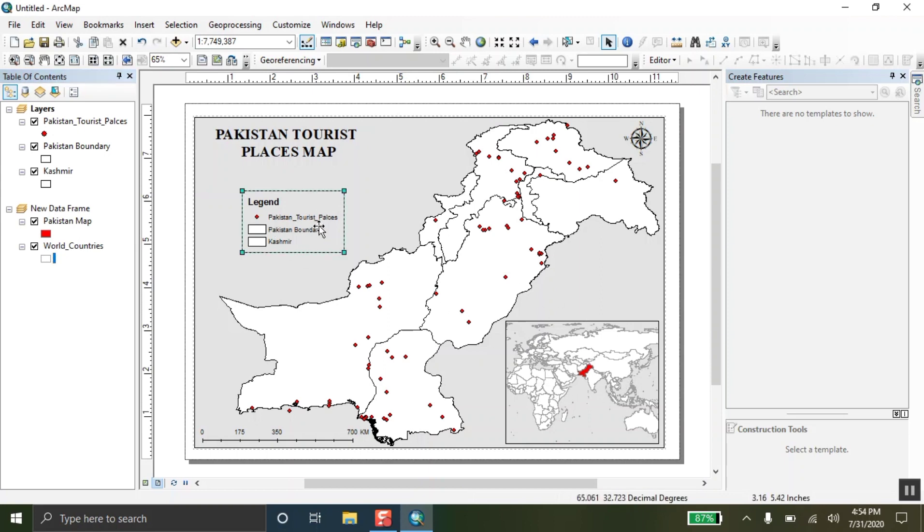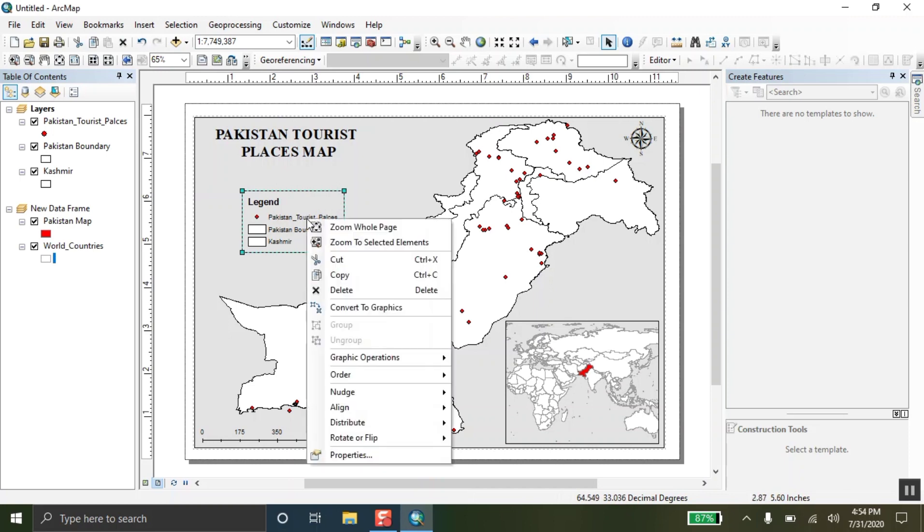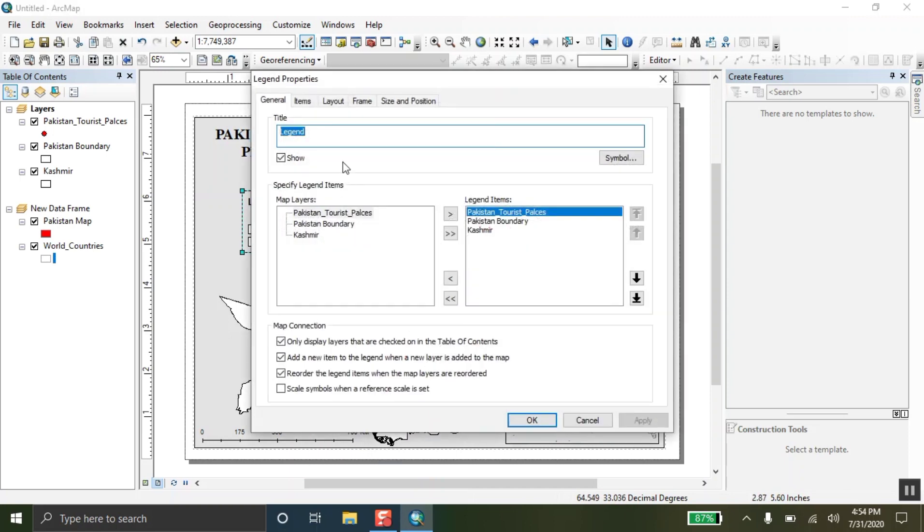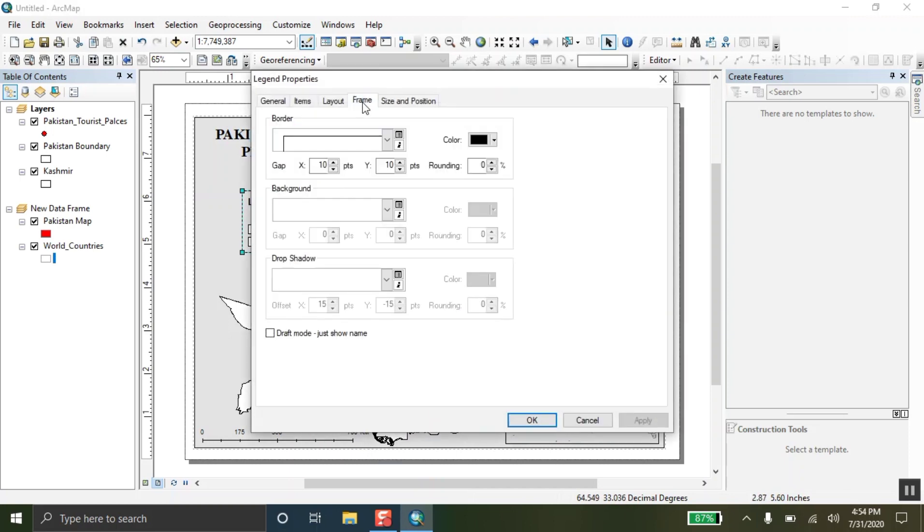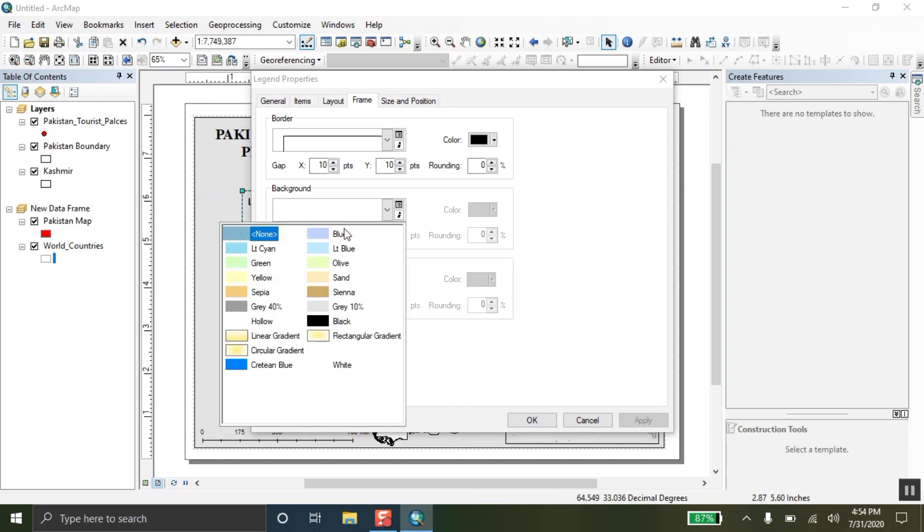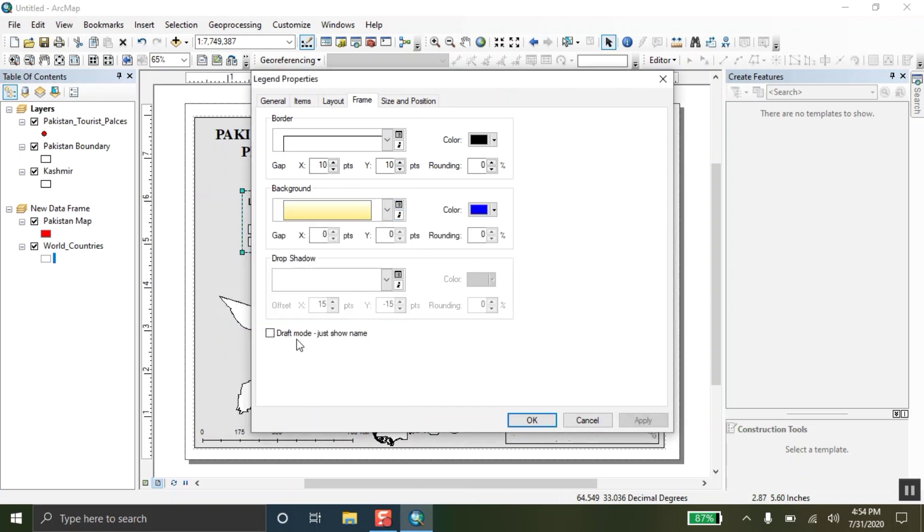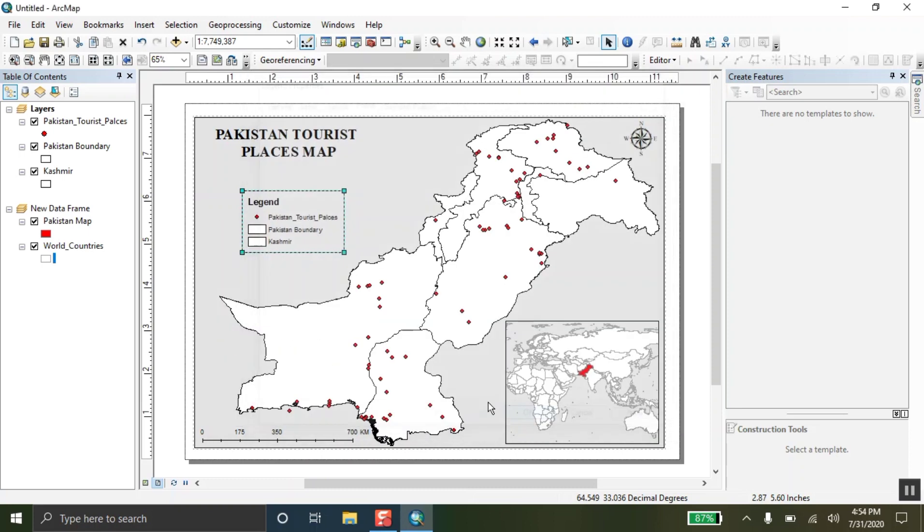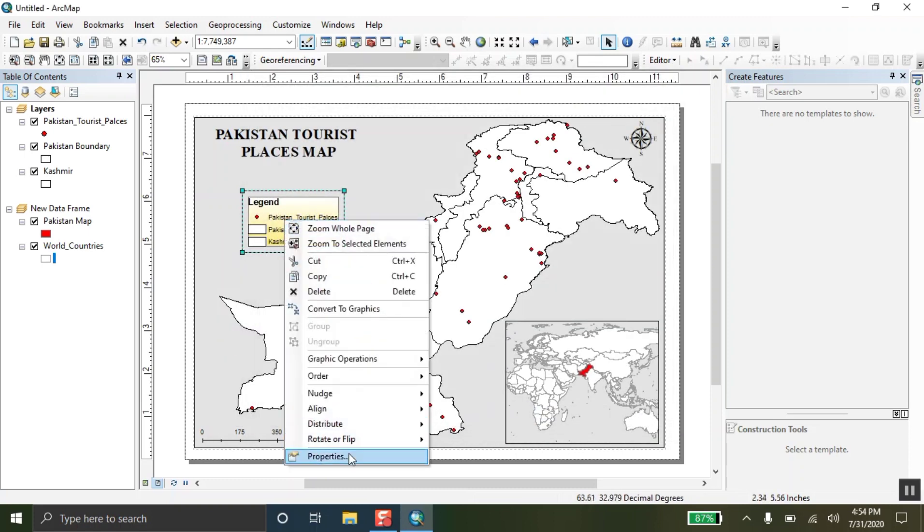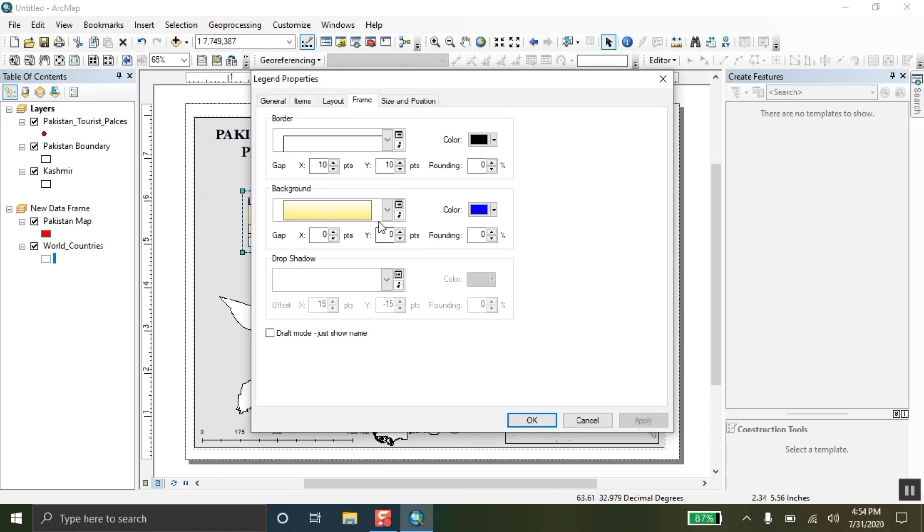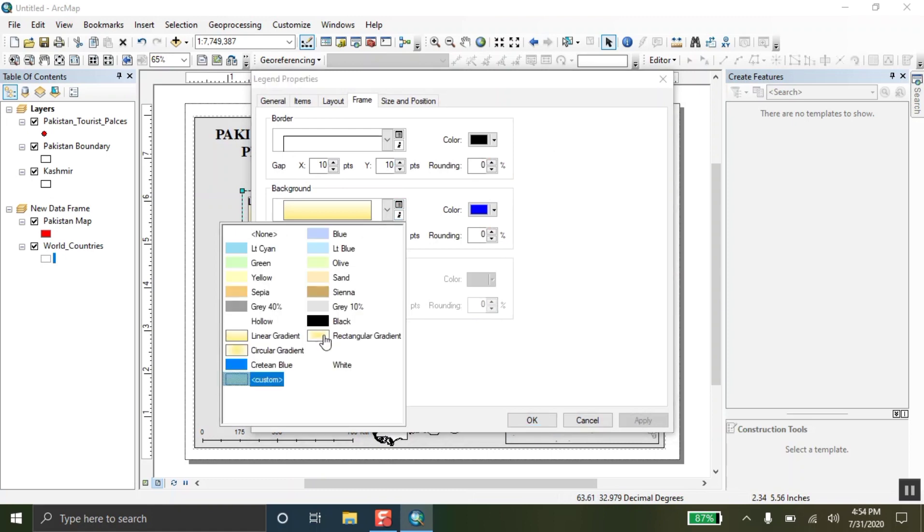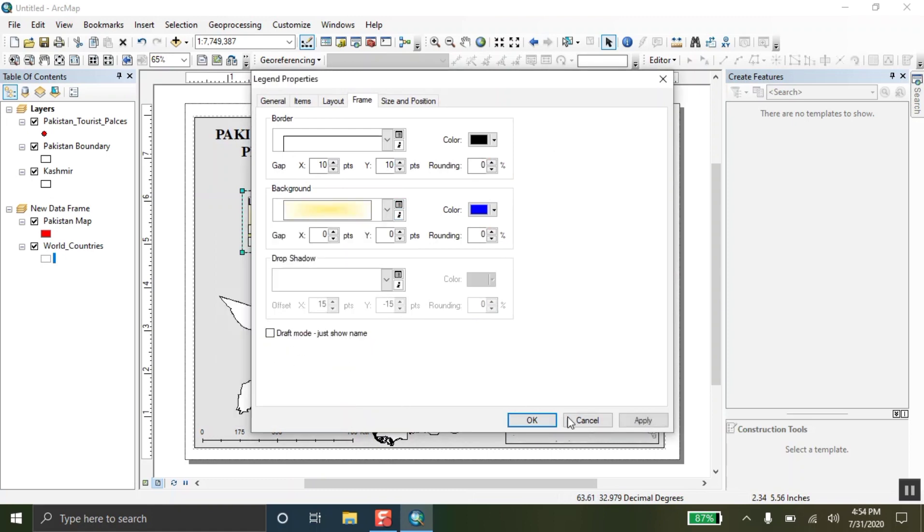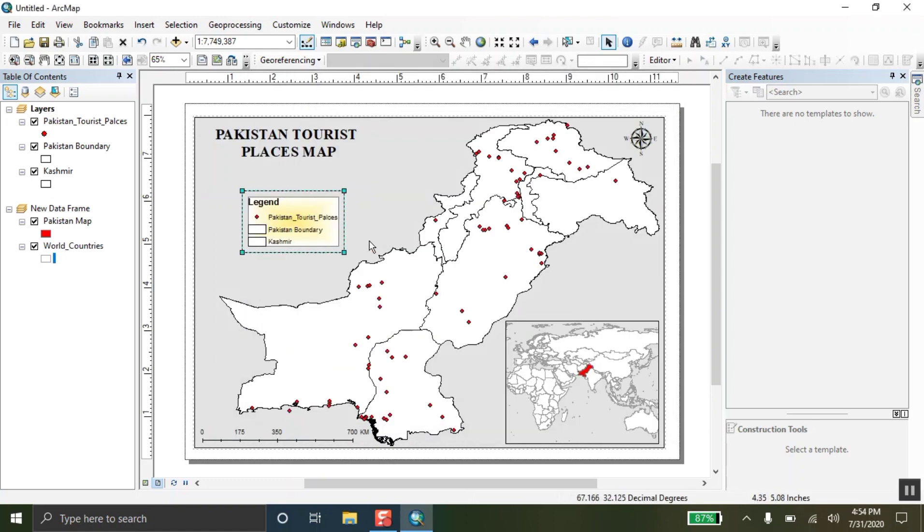Now, you can also change the background color of legends. Same procedure has been done. Right click over there. And choose anyone you want. I am choosing this one. But I guess this is not suitable. Choose another one. This one. This is beautiful.